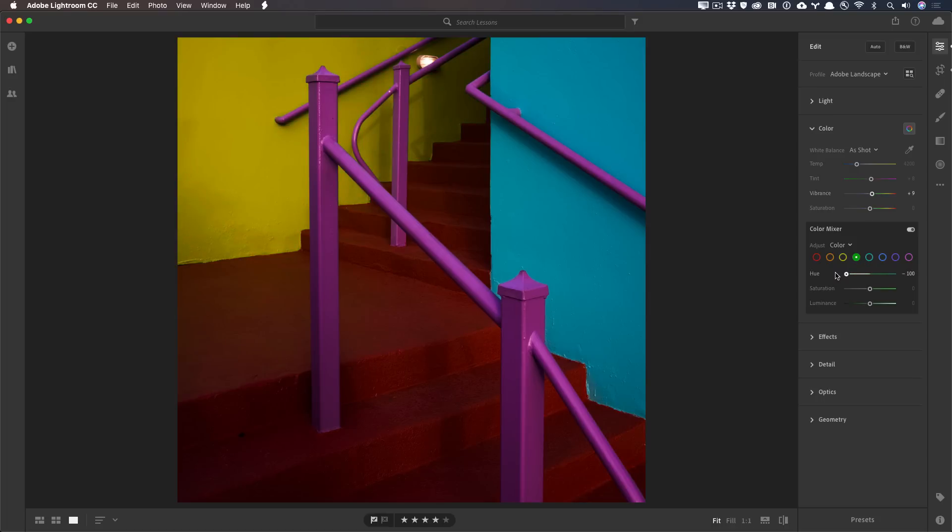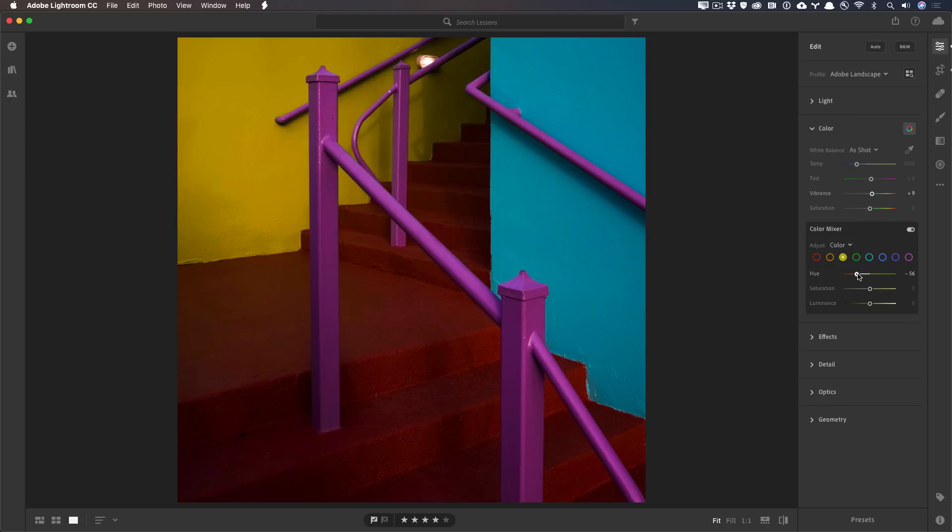And you can see that it's already shifting and it's becoming a lot more appropriate. And I can go into the yellows and also just get it a little bit more vibrant yellow.